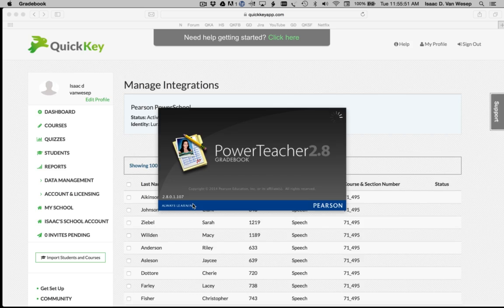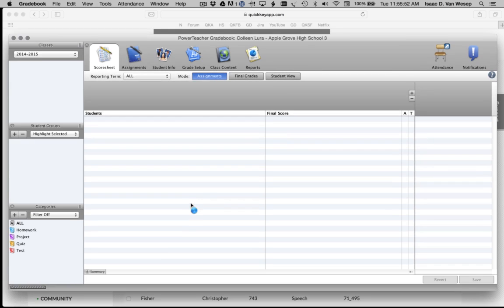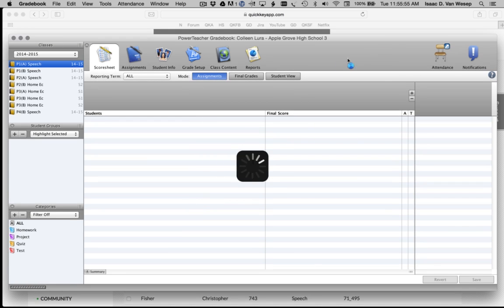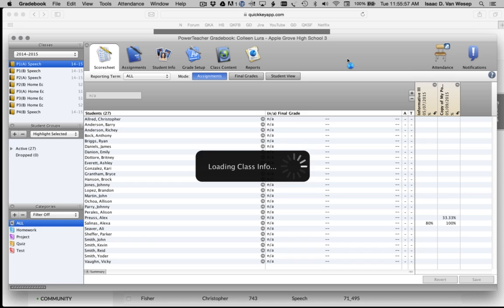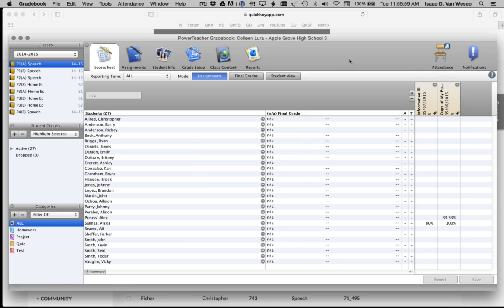Now I'm opening the PowerTeacher gradebook, which should be familiar to any teacher who uses PowerSchool and PowerTeacher. PowerTeacher is my desktop client that keeps track of all of my grades and other class information.